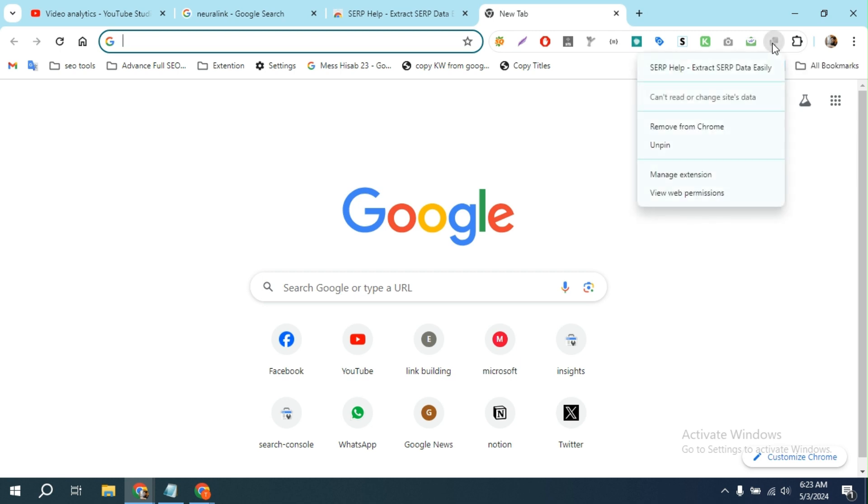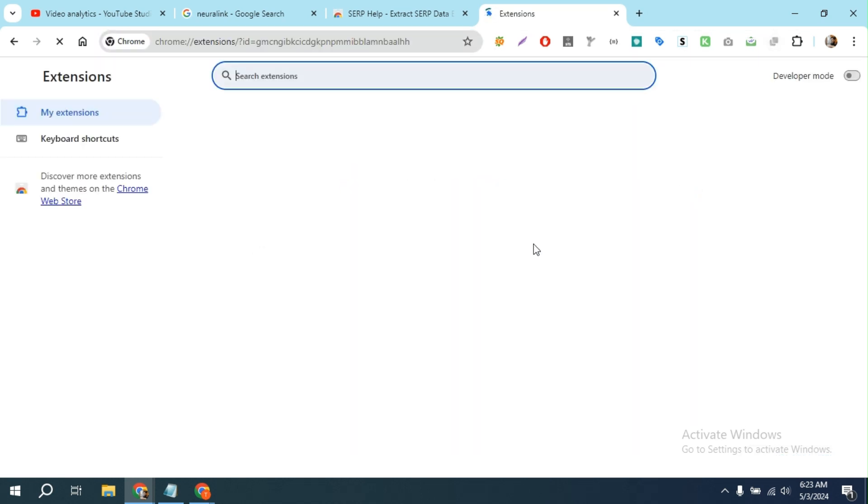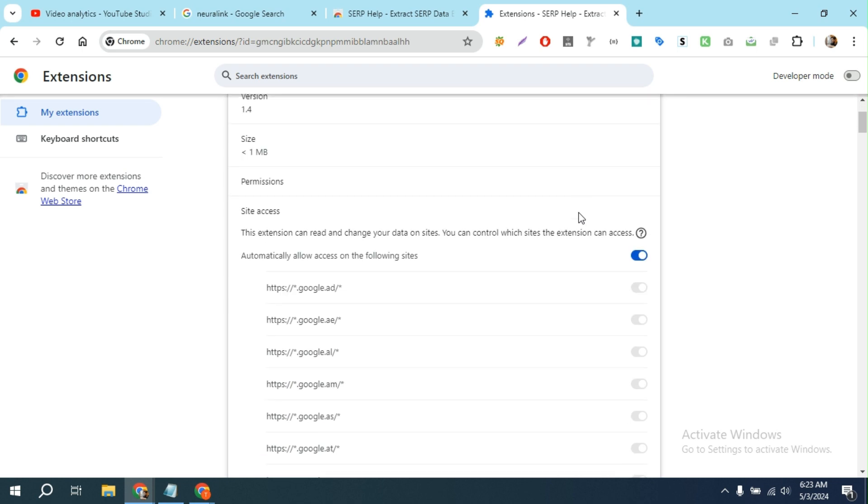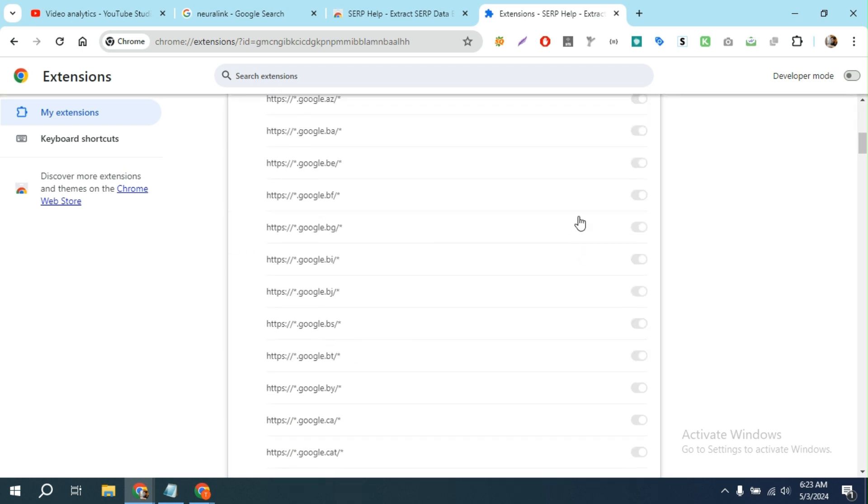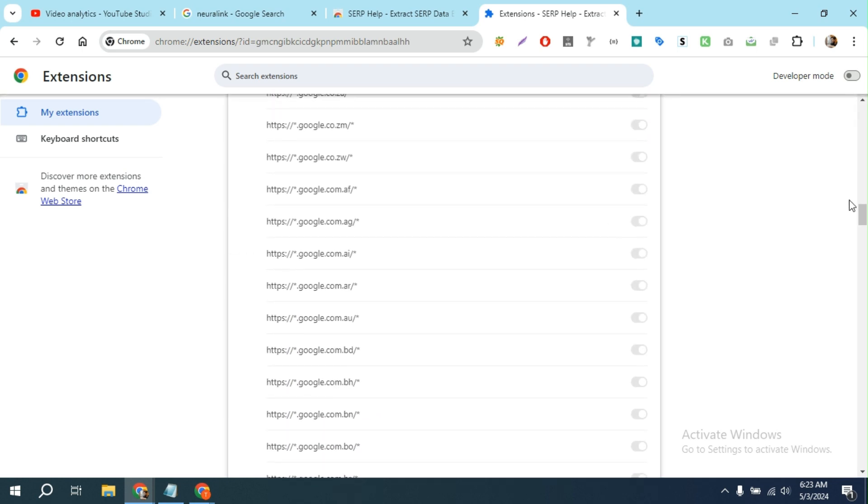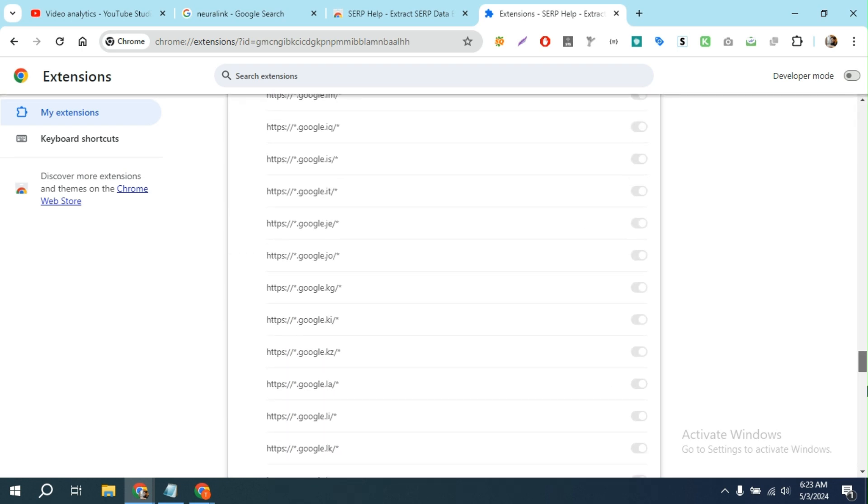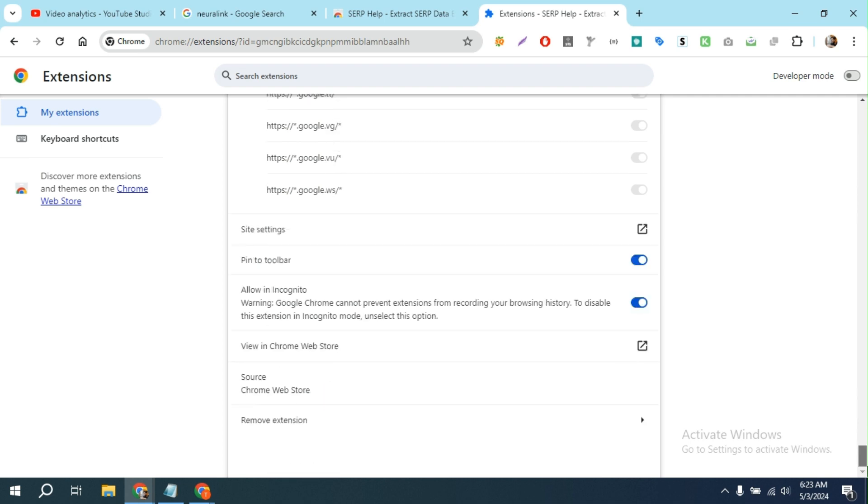Just click on here, go to manage extensions. You'll see an option called allow in incognito. You'll see it's turned off, so just click on here and turn it on. That's it.